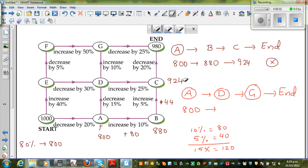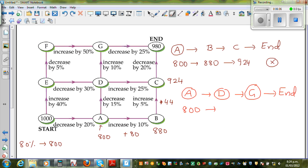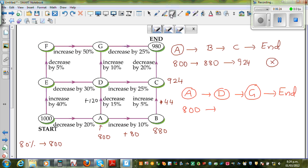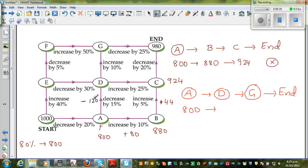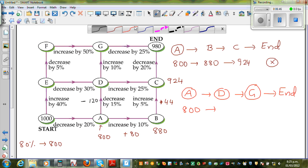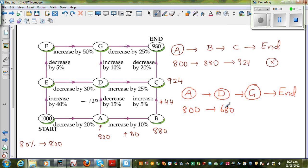So 15% is $120. You have to decrease by 120. So 800 take away 120: 800 take away 100 is 700, then take away 20. So when you reach D, you will arrive with $680.